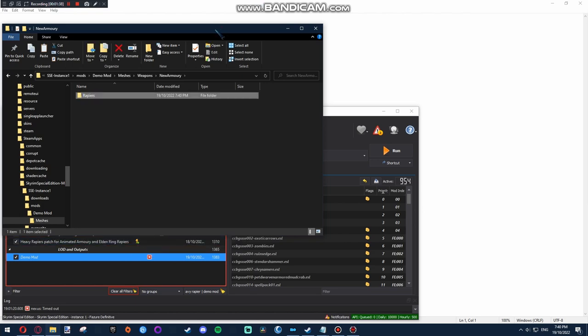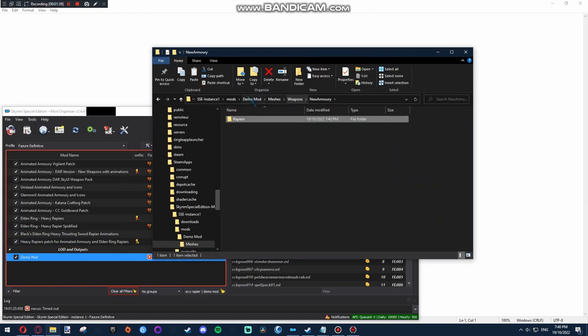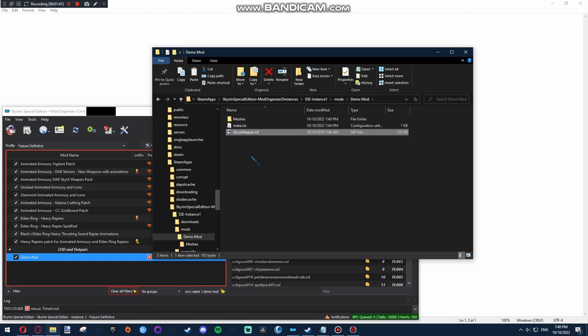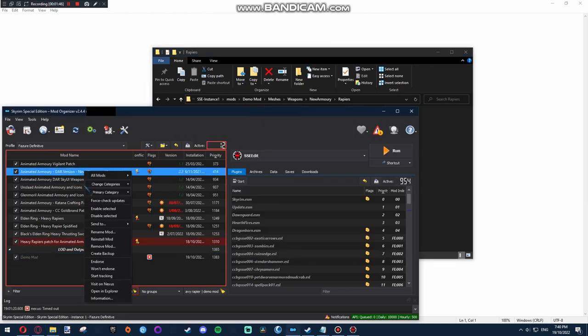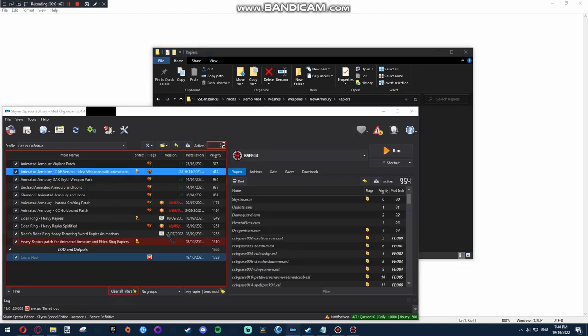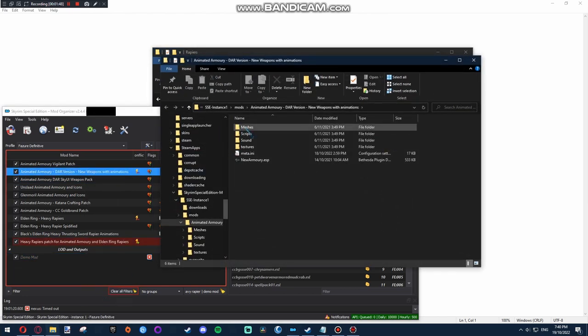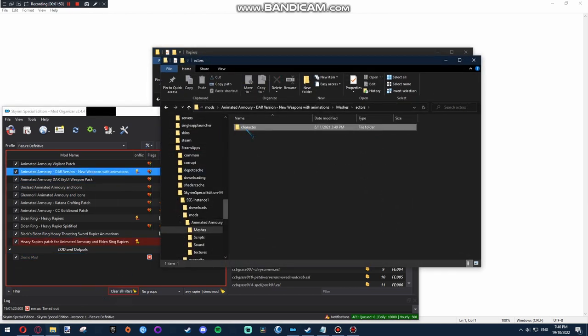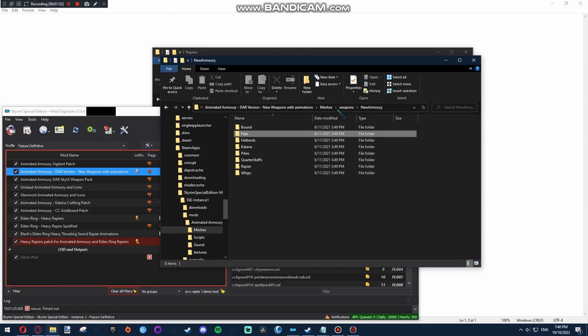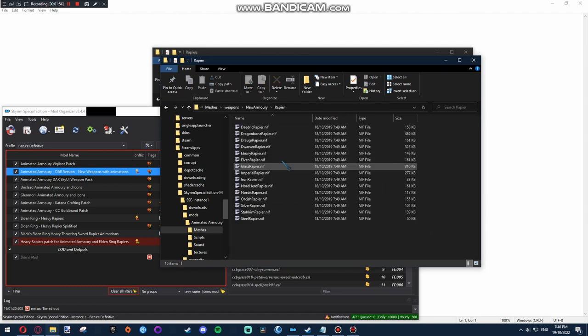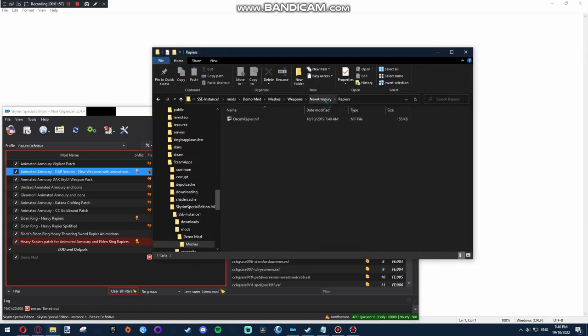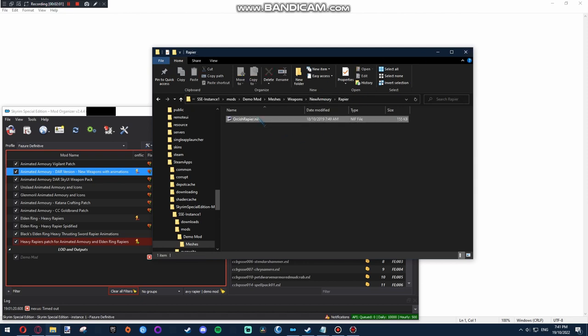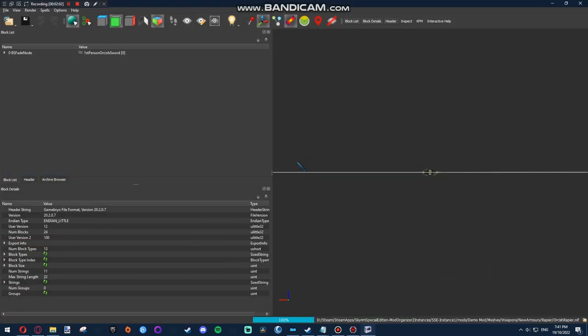Now, I really hope that's called rapiers and not rapier. It's indeed called rapier. Unfortunate. Alrighty. Now, once you've got it in there, you open it up.